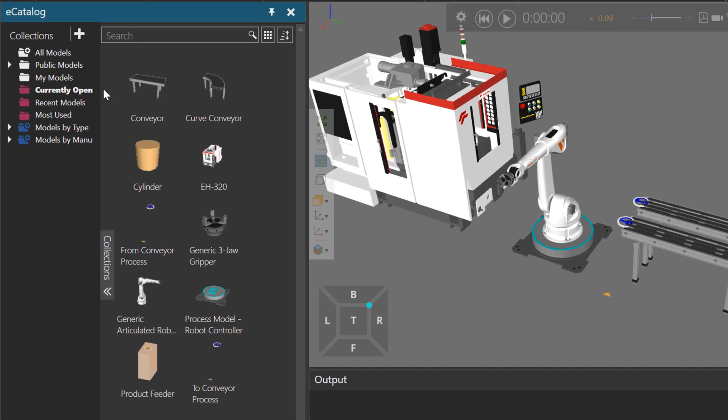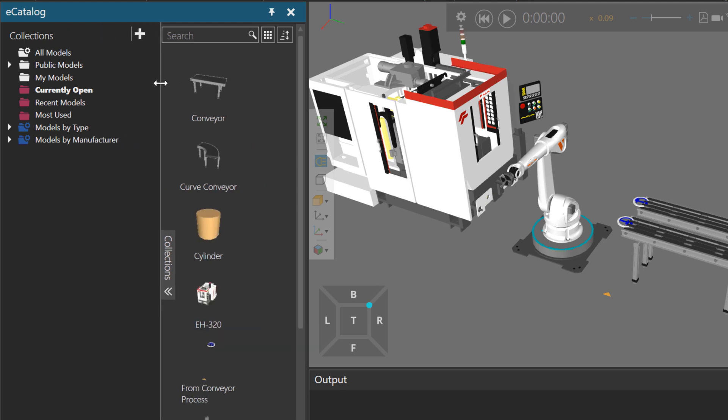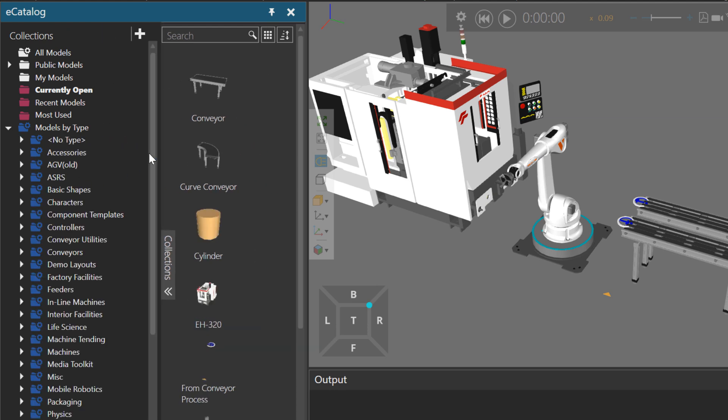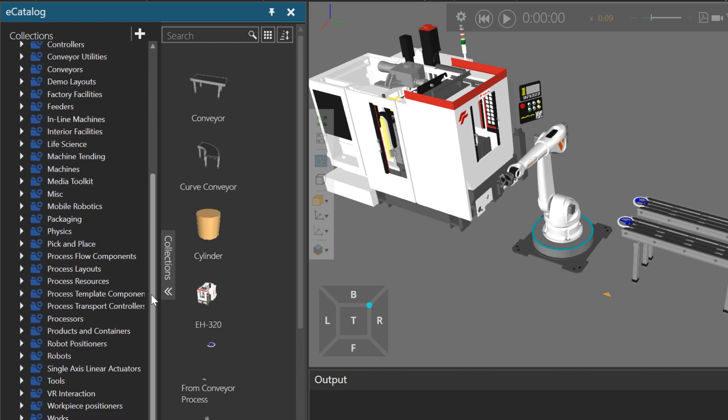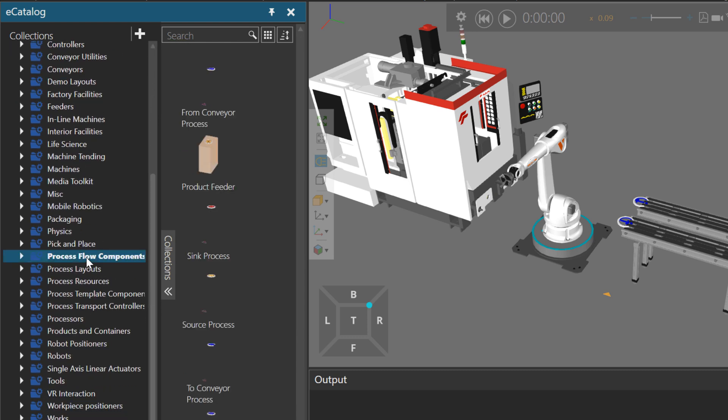And we do have a catalog of template components that you can use to make your own layouts and your own type of components. So if we go to models by type, scroll down. We have process flow components. So right now in my simulation, my layout, I'm using from conveyor process to conveyor process. I'm also using a product feeder.